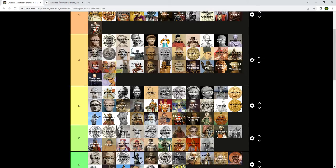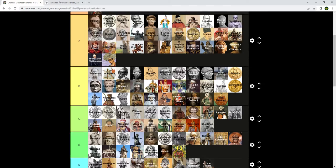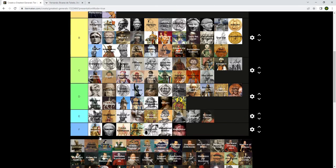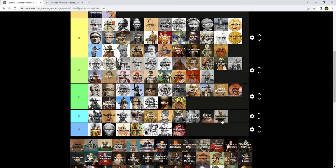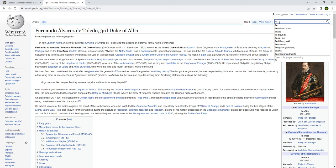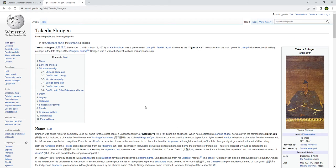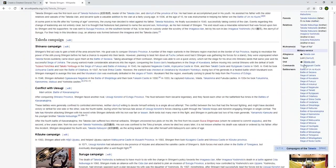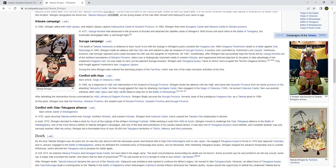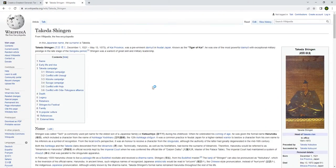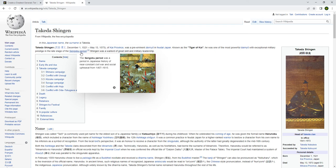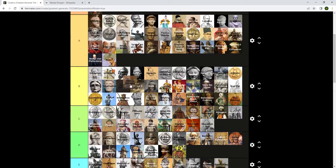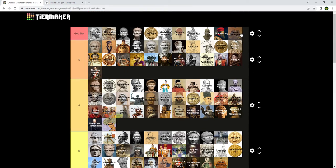Takeda Shingen. This guy was supposedly one of probably the greatest generals in Japanese history besides Oda Nobunaga. He won the most battles out of the Japanese and fought during the Sengoku period of civil strife during the late 15th century. We're putting this guy in S tier, maybe God tier, because he won so many battles that were very decisive in the making of Japan.